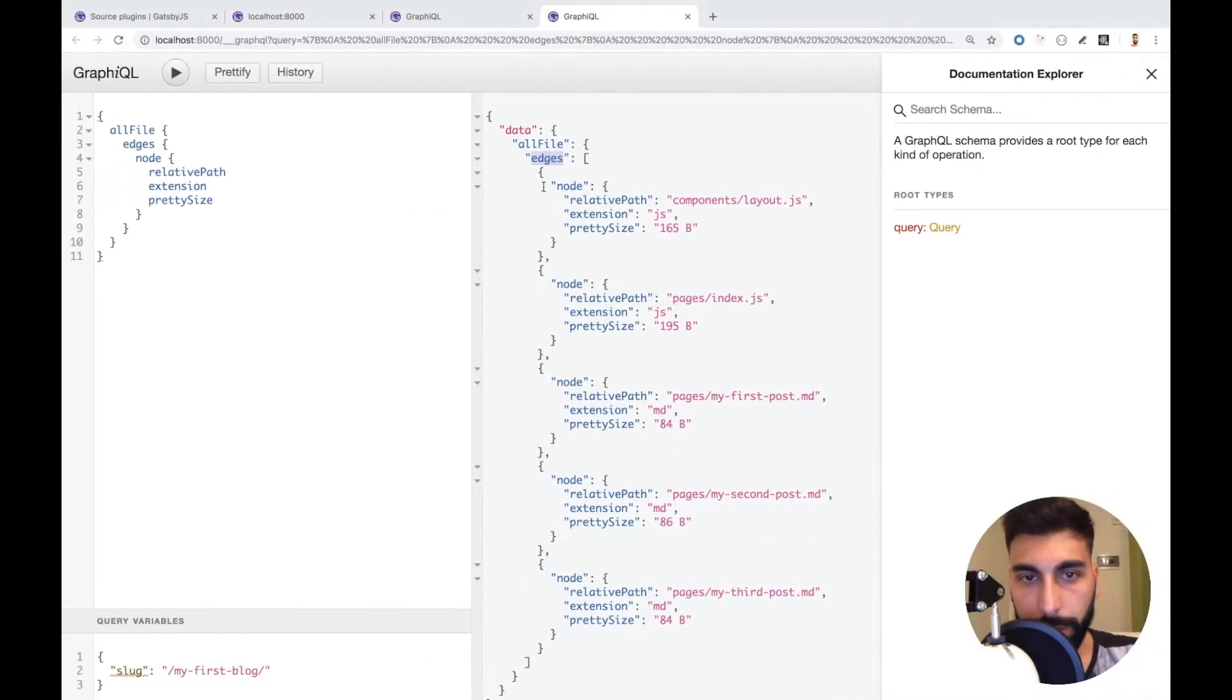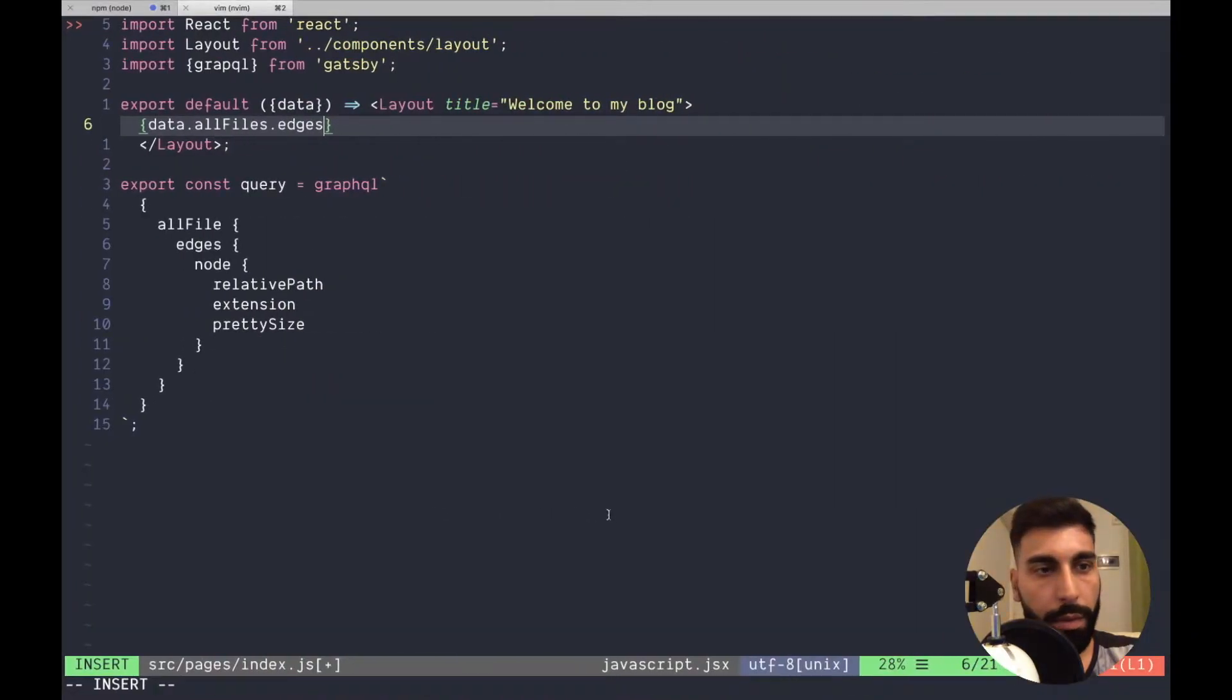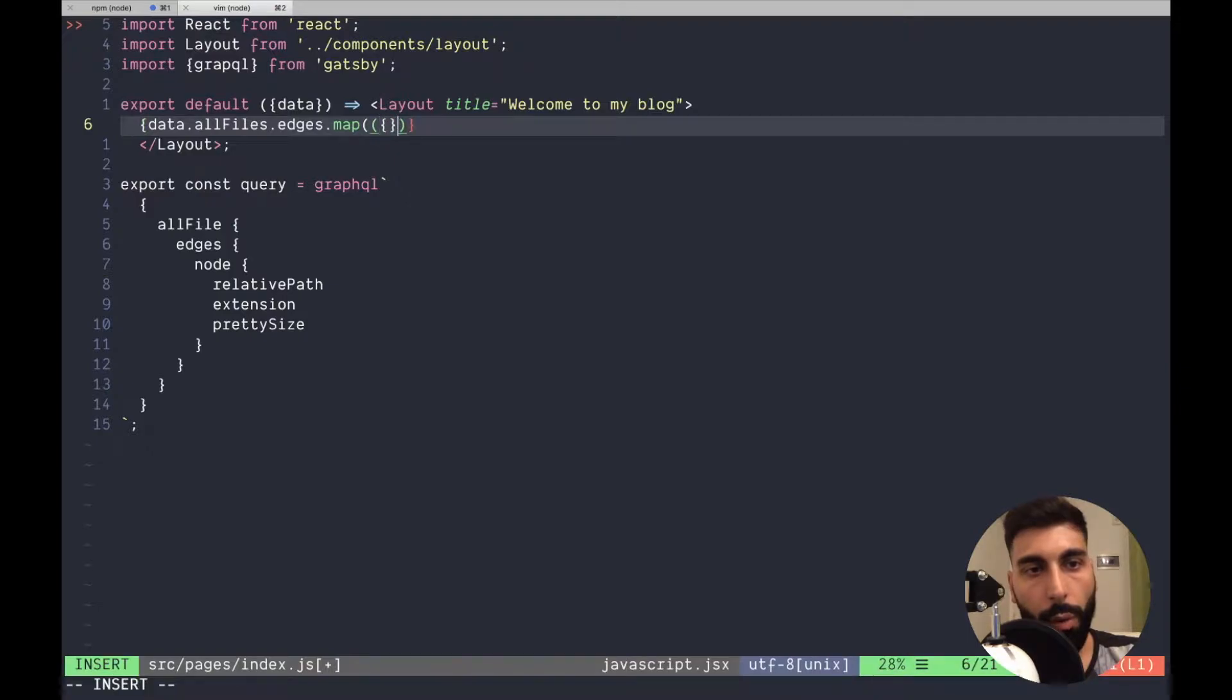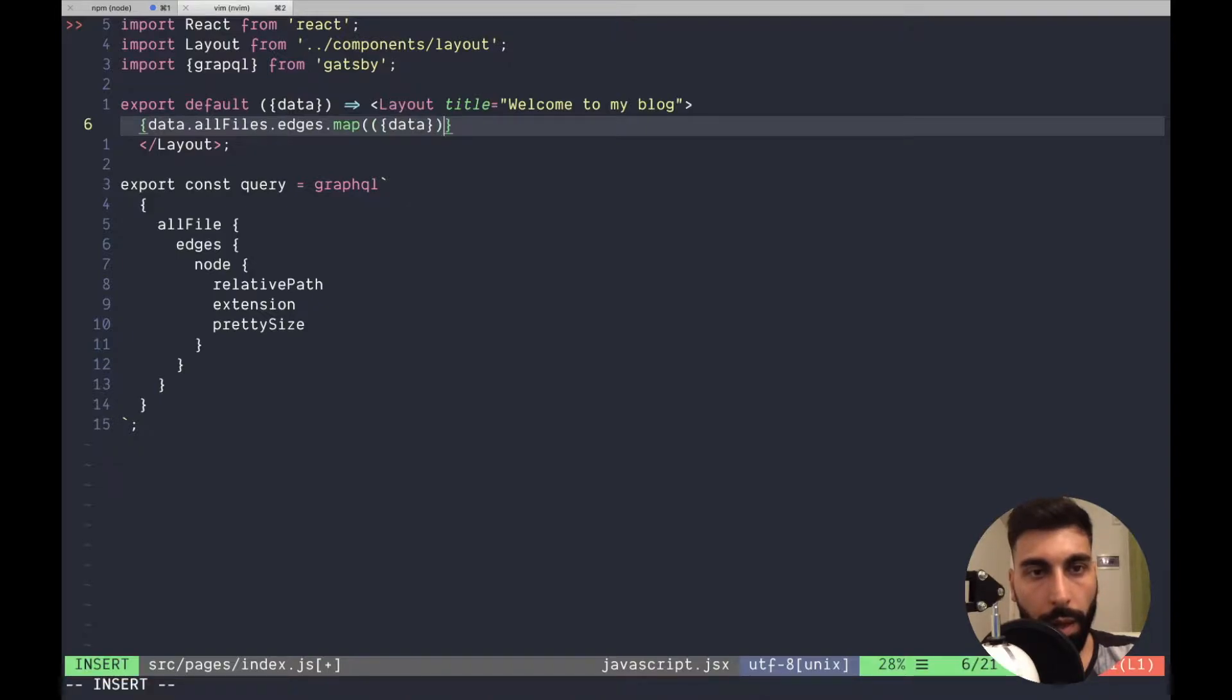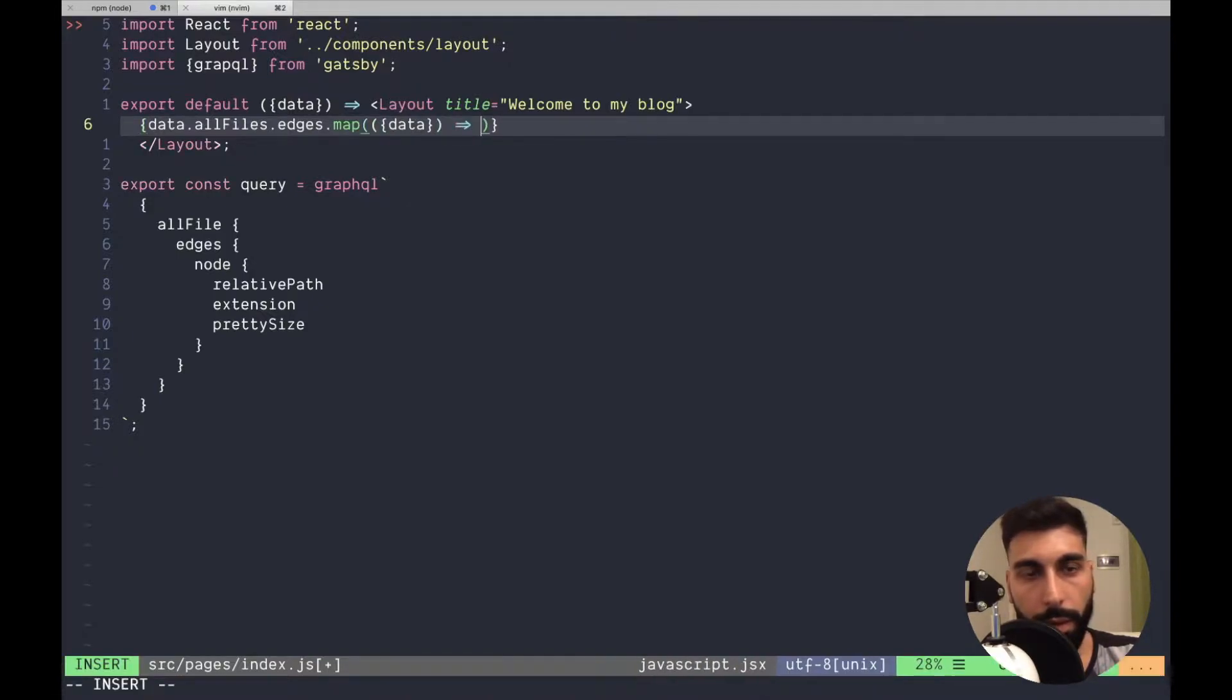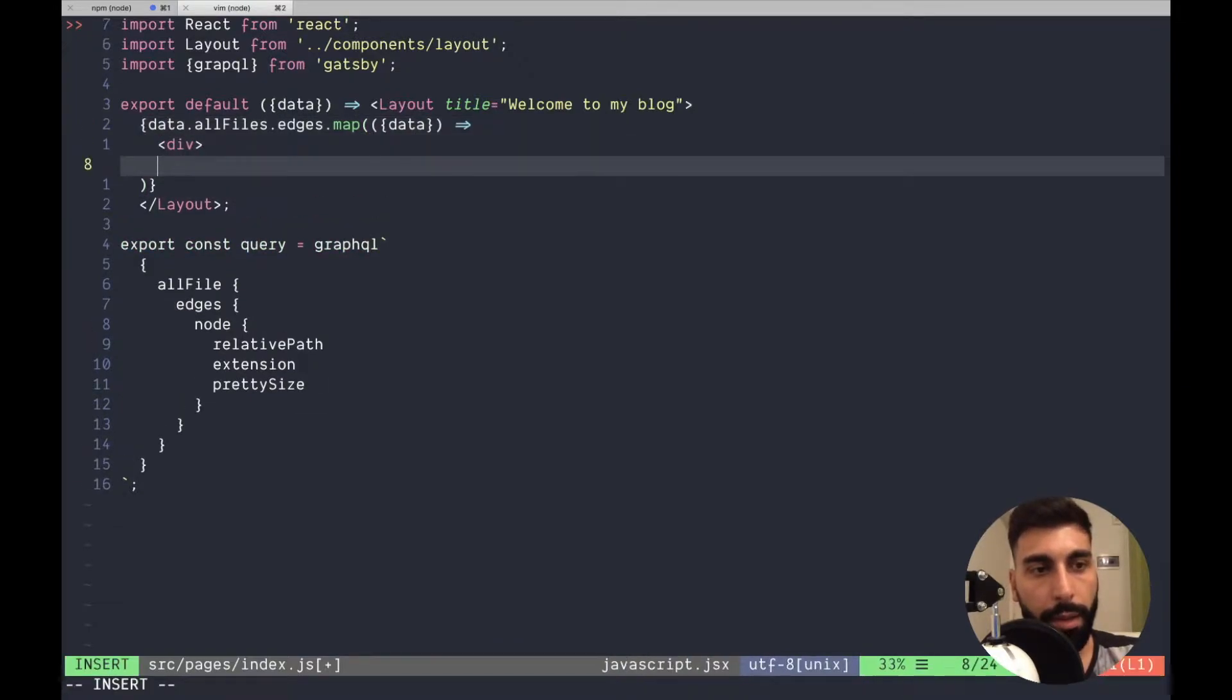And then here we can start mapping things. Let's do a map, open spread our object to get to the data. Let's close now, let's close that and I think now we will have access to all the properties.